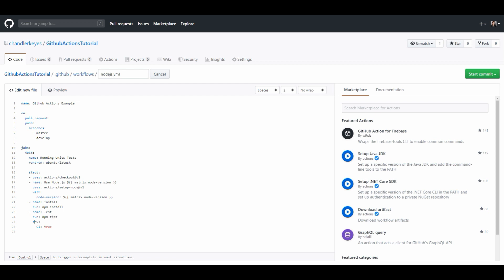Now we have this env field and this is where you would configure environment variables that are needed for your process to run however I personally don't have any environment variables like I mentioned this is a basic node project that just runs some basic mocha tests so we don't need this field here.